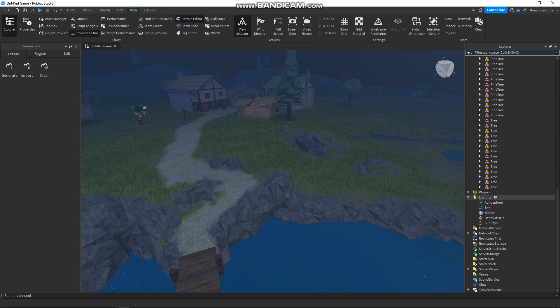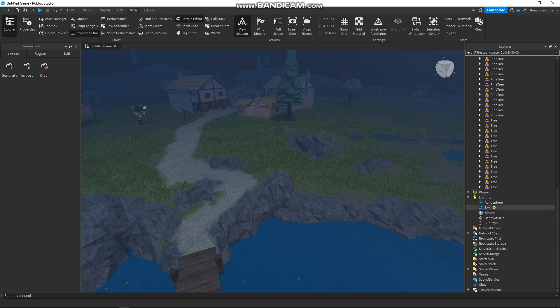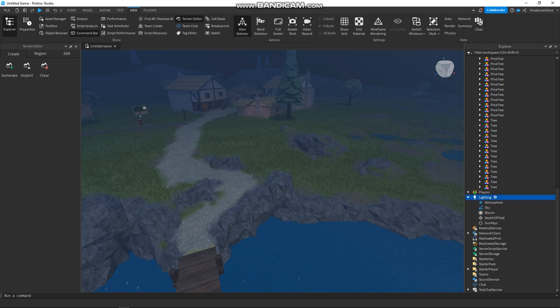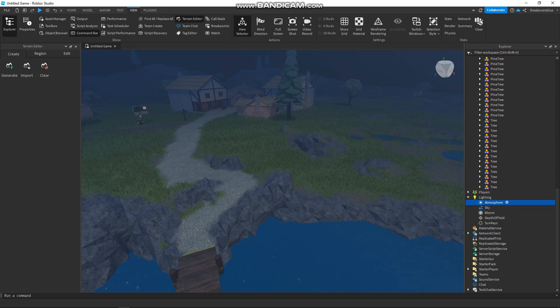Under the Lighting section you will see Atmosphere, Sky, Bloom, and different types of settings. We are going to use Atmosphere. If you don't have it, you can simply add it by clicking the plus button beside the Lighting setting.